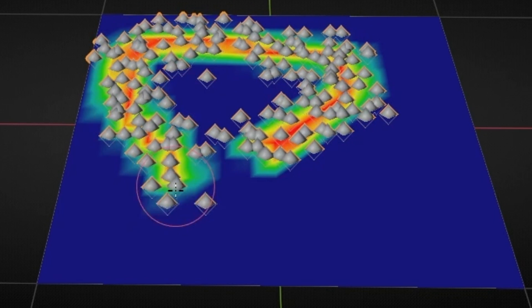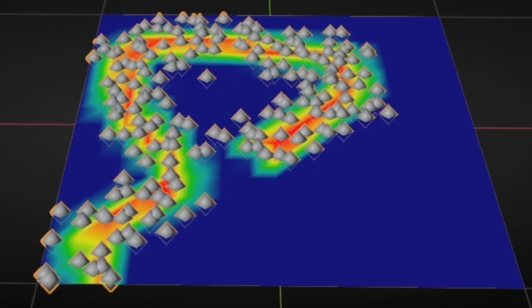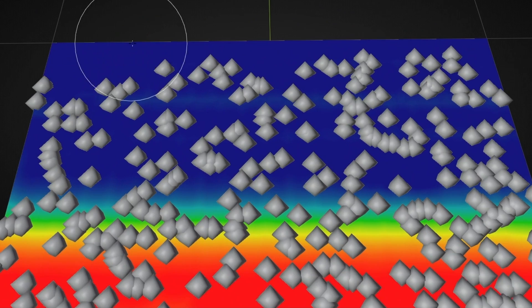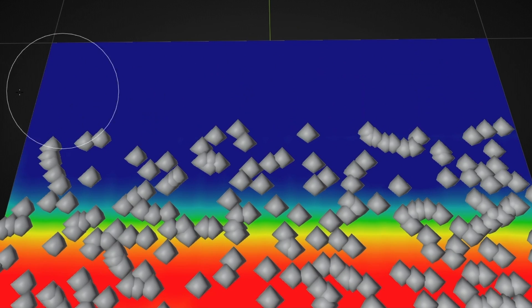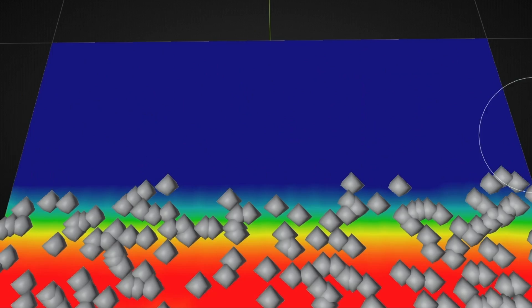Today I'm going to show you how to use Distribute Points on Faces and two ways to create masks.